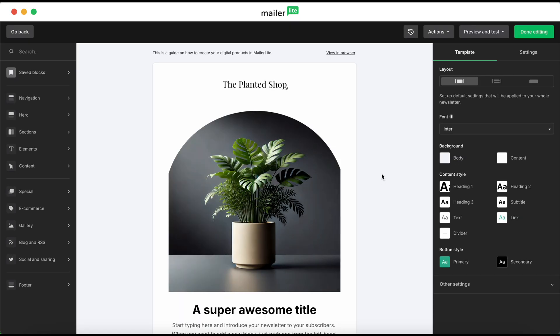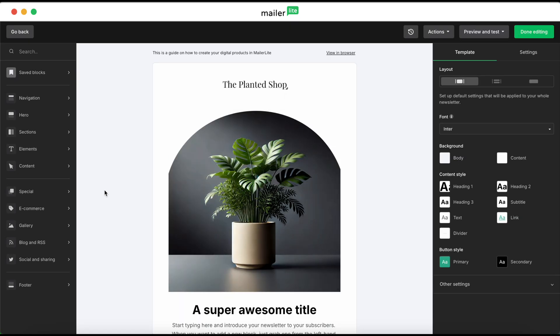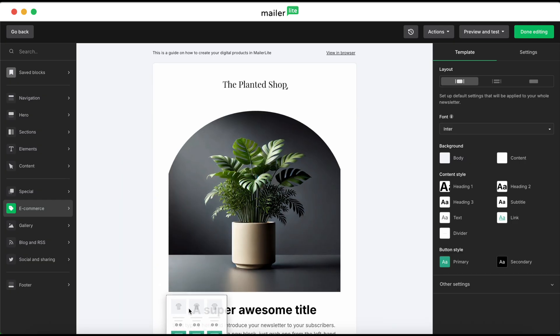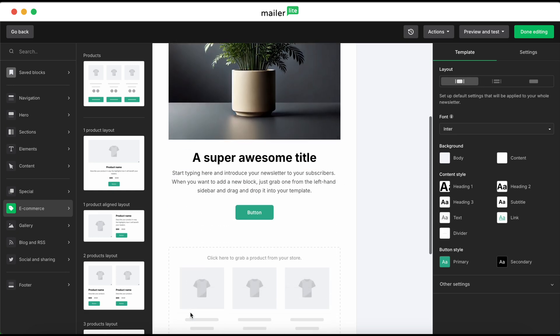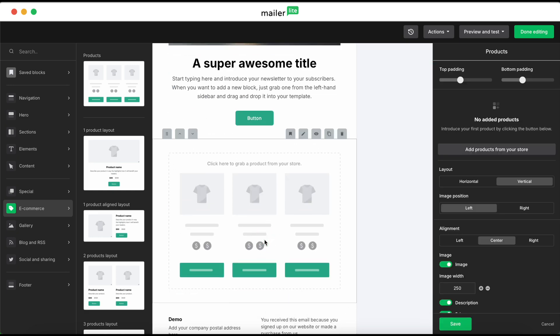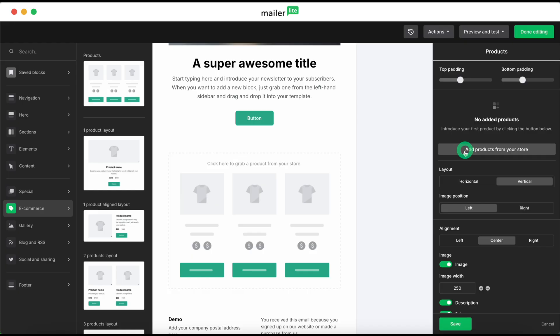In the drag and drop editor, on the left sidebar, navigate down to the e-commerce section, and then drag in the products block at the top. Click into the block, and then, on the right sidebar, select add products from your store.